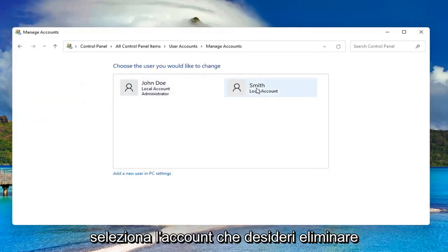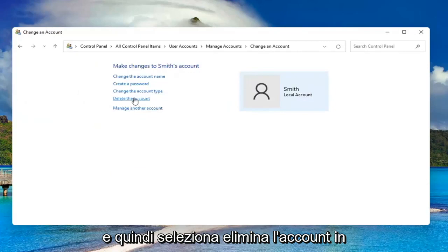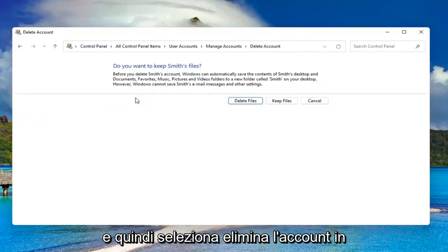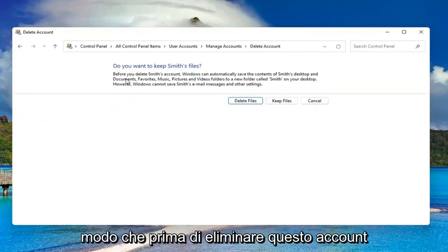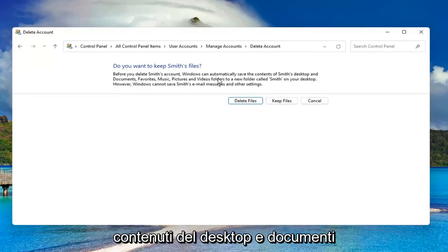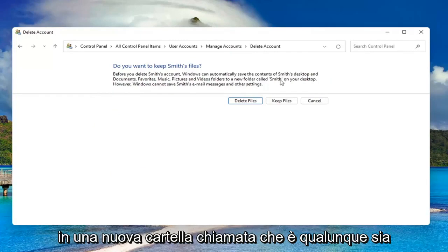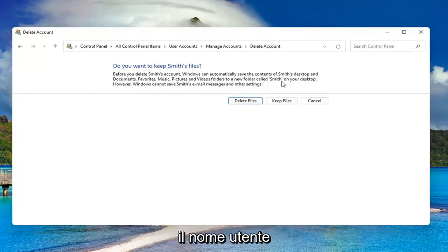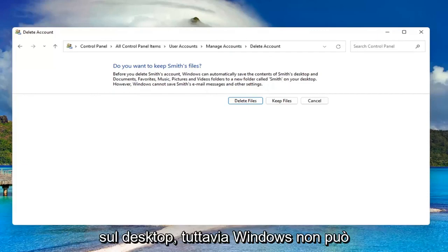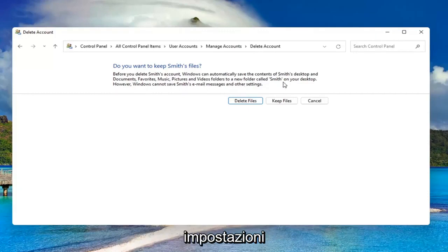Select the account you want to delete, then select delete the account. Before you delete this account, Windows can automatically save the contents of their desktop and documents, favorites, music, pictures, and videos to a new folder called their username on your desktop. However, Windows cannot save their email messages and other settings.